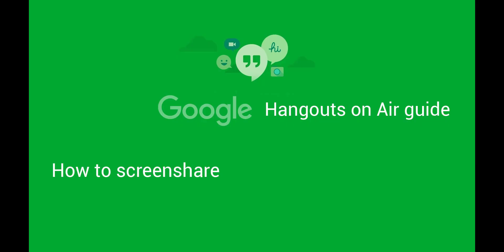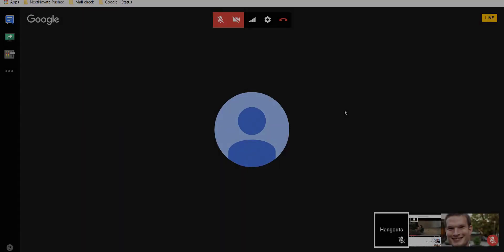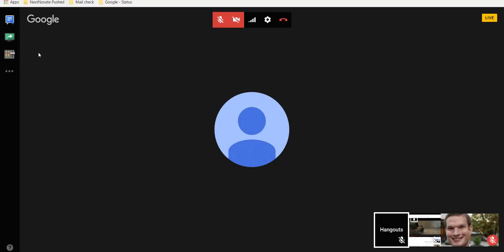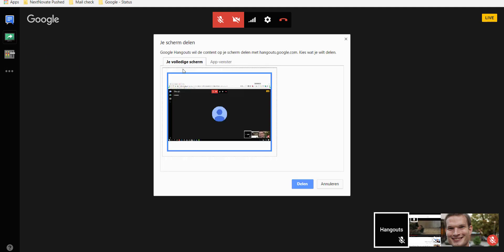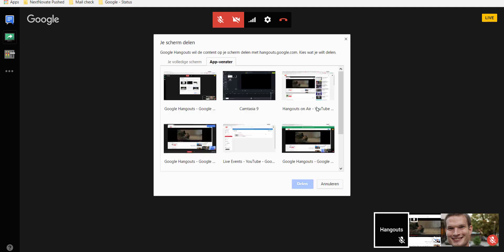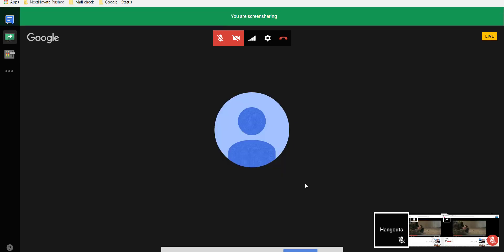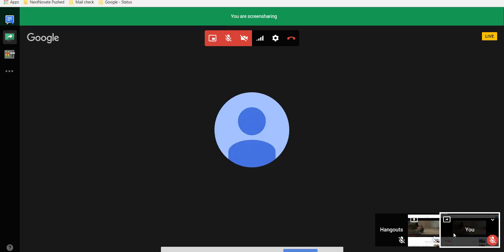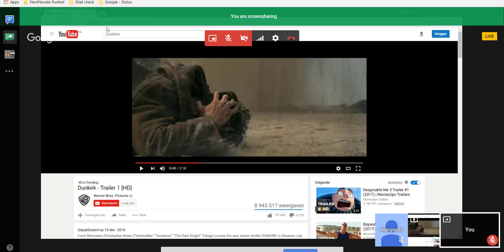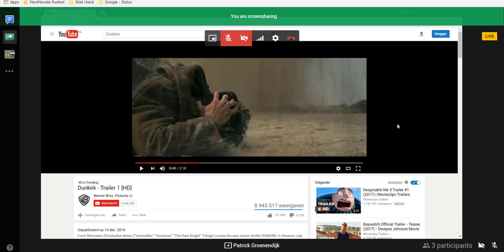How to share screen. To start a screen share you go to the green screen with the white arrow. And you select the screen that you want to screen share. In this case a trailer from YouTube. I am screen sharing it. And everybody can see that I am screen sharing that.